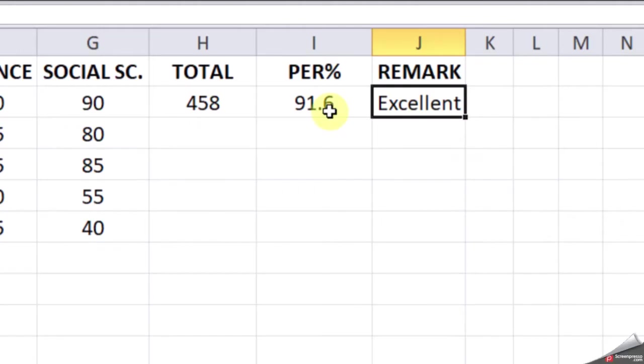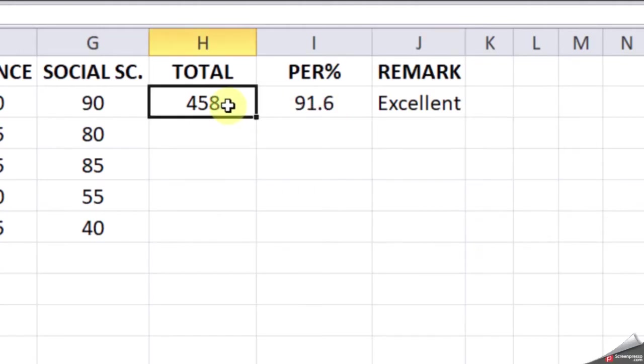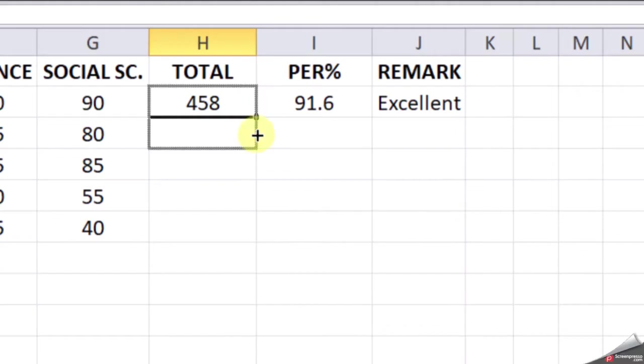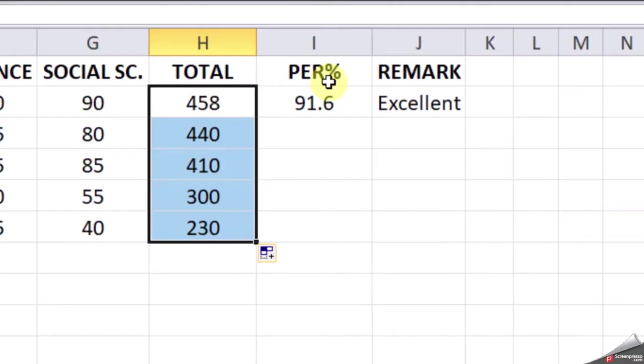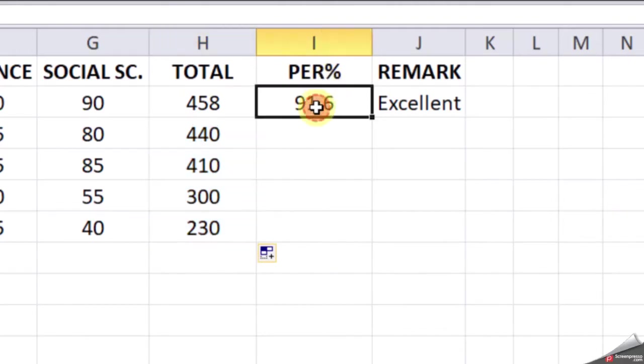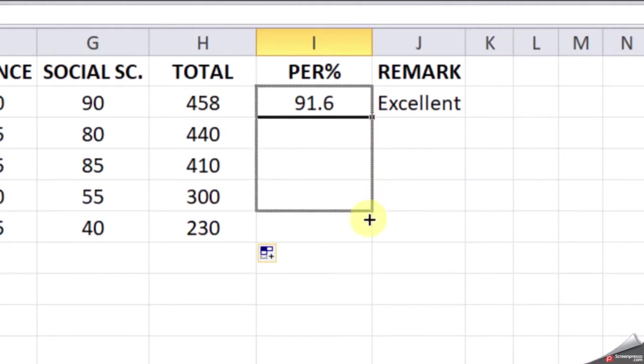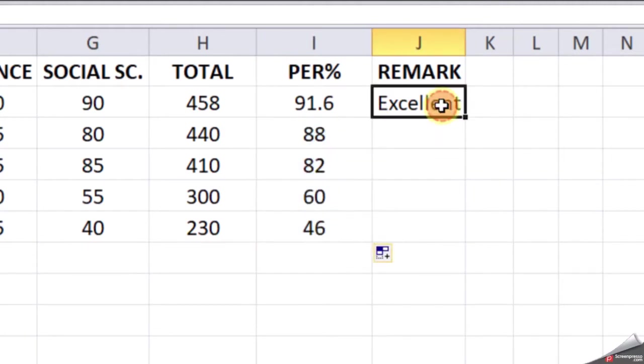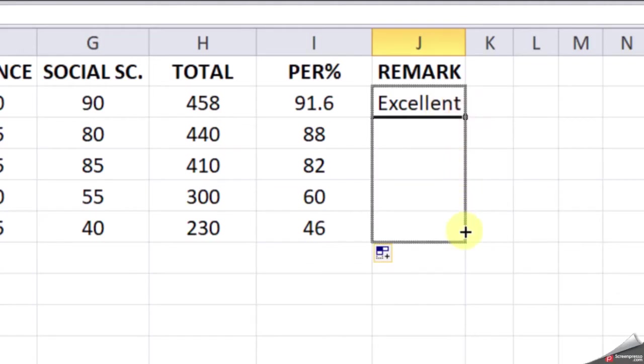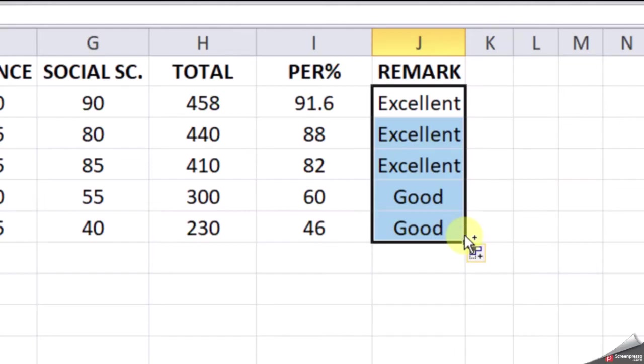Now, to find the total for other students, simply place the cursor at the corner of the cell. You'll see the cursor changing. When it changes, drag and drop—the totals will appear automatically. Again, to find the percentage for other students, keep the cursor at the corner and drag and drop. To find the remarks for other students, keep your cursor at the corner, drag and drop.